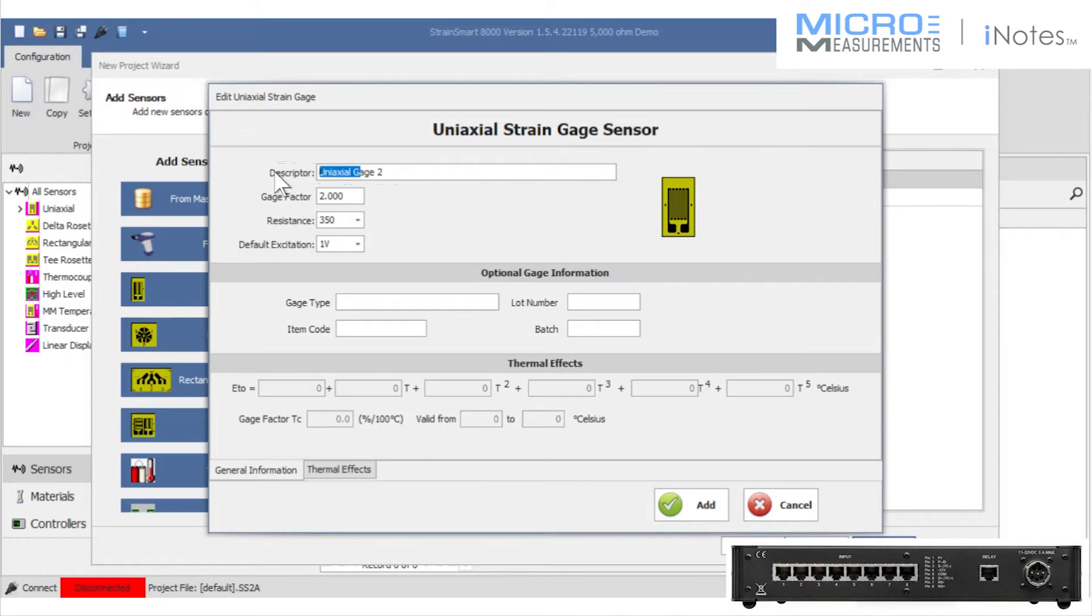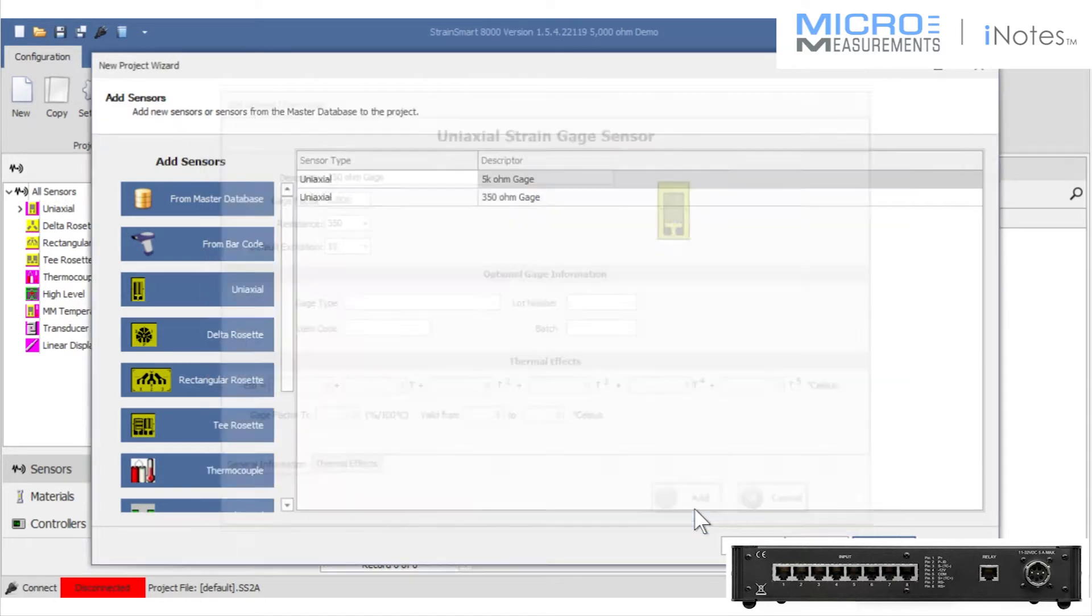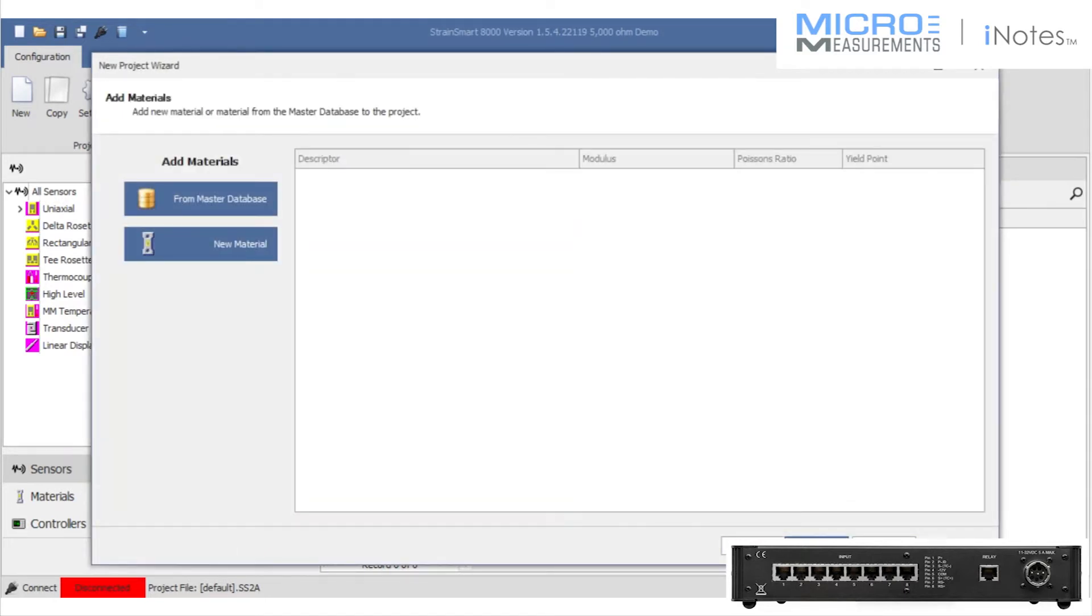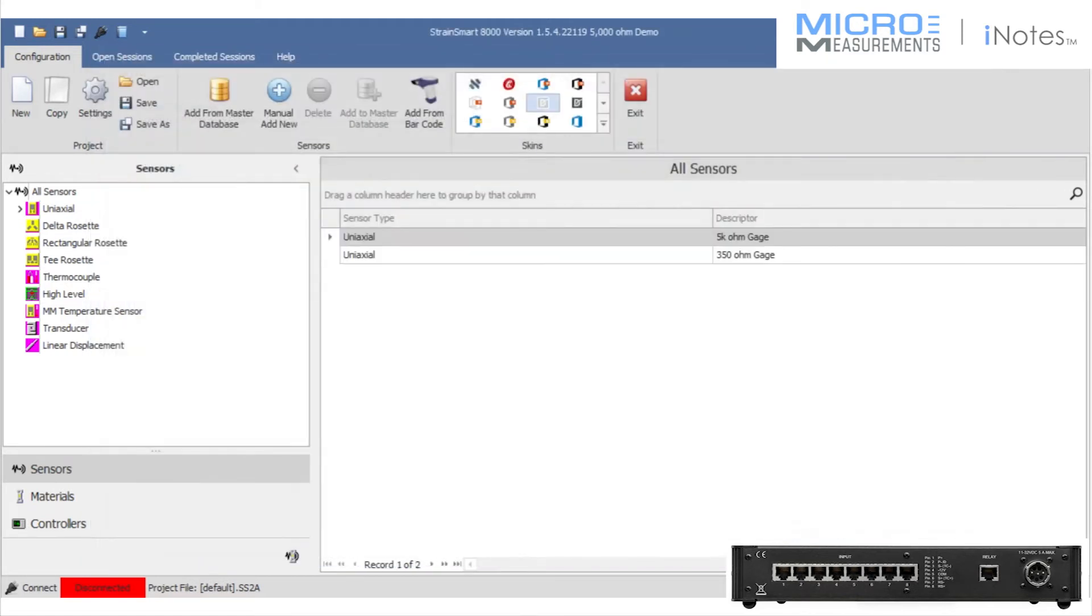I'm also going to add a 350 ohm gauge on another channel. I'm going to leave gauge factors at 2 and keep the excitation voltage low at 1. And that basically is going to complete my connection or my setup to the scanner for my sensors.